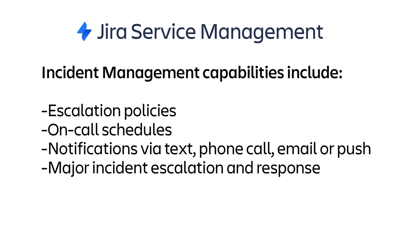Jira Service Management includes modern incident management powered by Opsgenie. We'll walk you through the basic setup of these capabilities so your team can minimize service disruptions and resolve incidents faster.